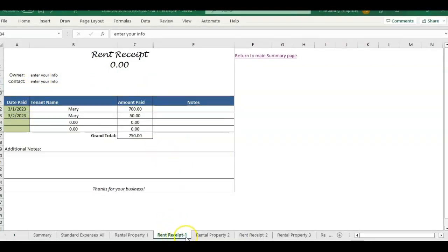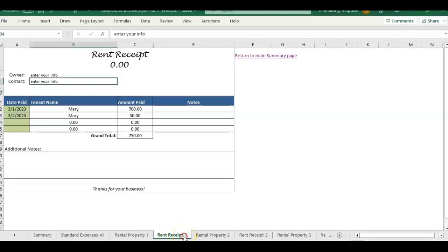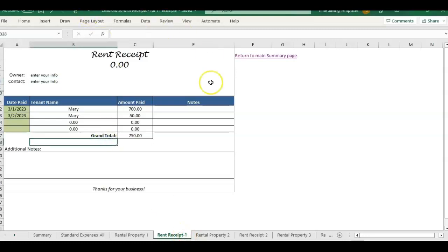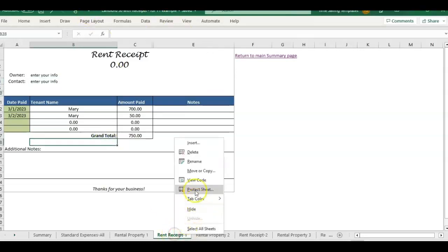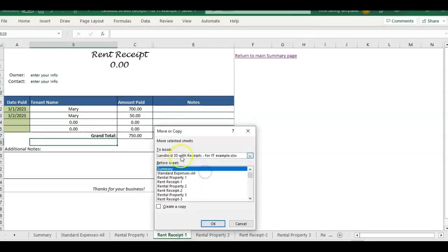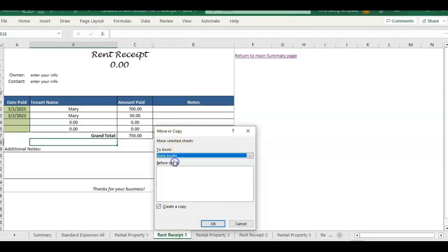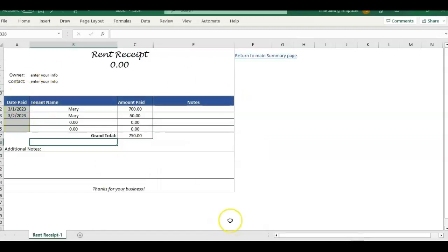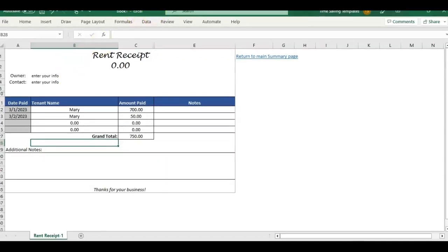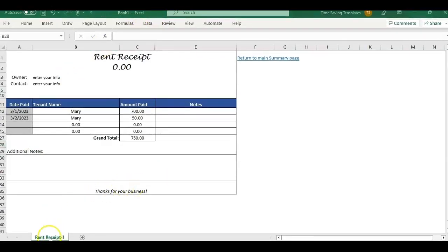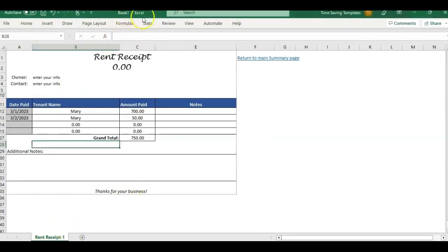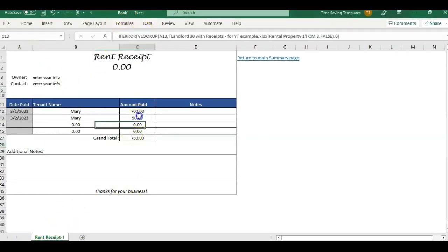If for some reason you don't want to save as a PDF and you just want a copy of the Excel, you can also right click this rent receipt tab, click on move or copy and click create a copy and then select new book and okay. That way you create a copy. So the original stays in your main file. And then when you create a new book, it's just going to pull over that rent receipt one and it's going to pull it over to Excel.